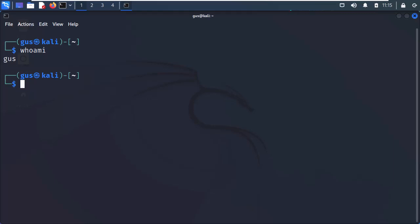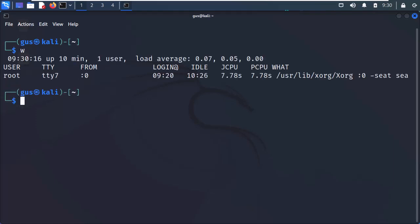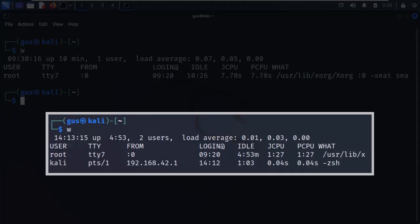Now, if you want to know the currently logged users, I will use the w command for this purpose. Let me explain the output information, because there is a lot to grasp here.